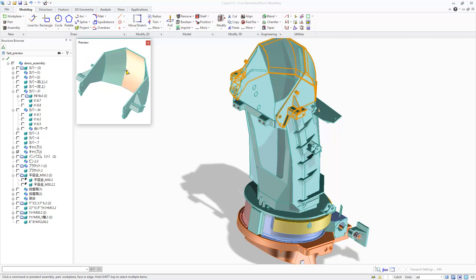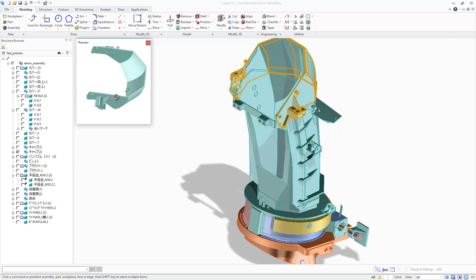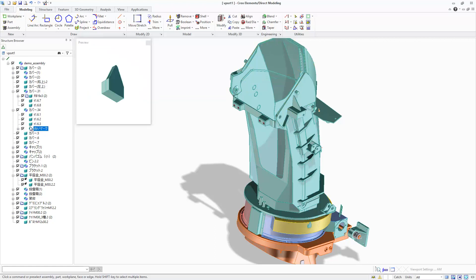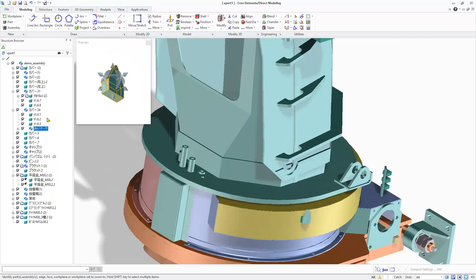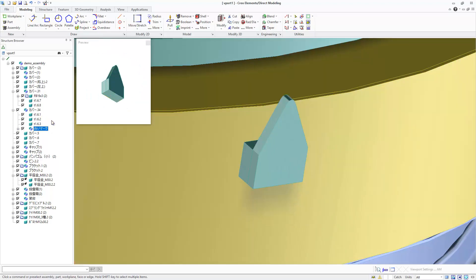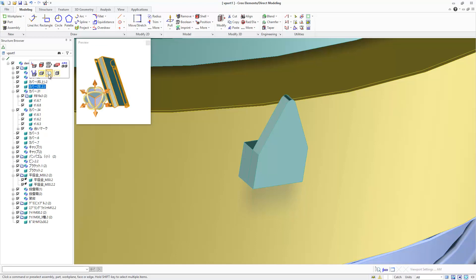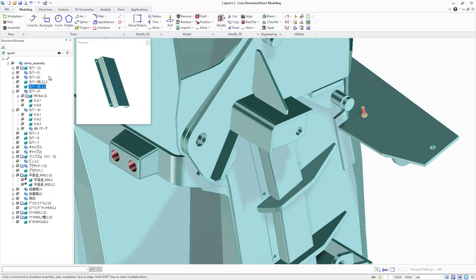The selected component is also cross highlighted in the graphics window, clearly indicating the component position in the assembly. In combination with the previously introduced zoom to selected functionality, this makes it easier to identify and find a particular part or subassembly and locate and interact with it in the graphics window.